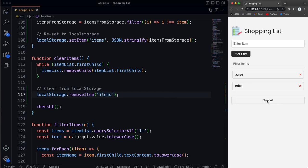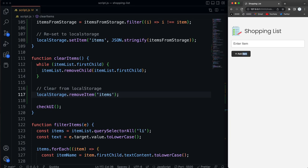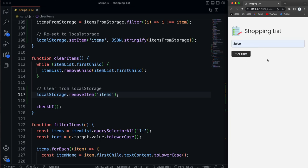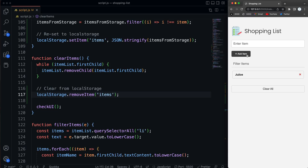And now if I click clear all, it clears it from the DOM. And if I reload, it stays gone. Okay cool. So the next thing I want to do is add update functionality. So if we have an item, I want to be able to click on it, have juice appear in here, change the button to an update button, and be able to change it if I want an update. All right so we'll get to that next.